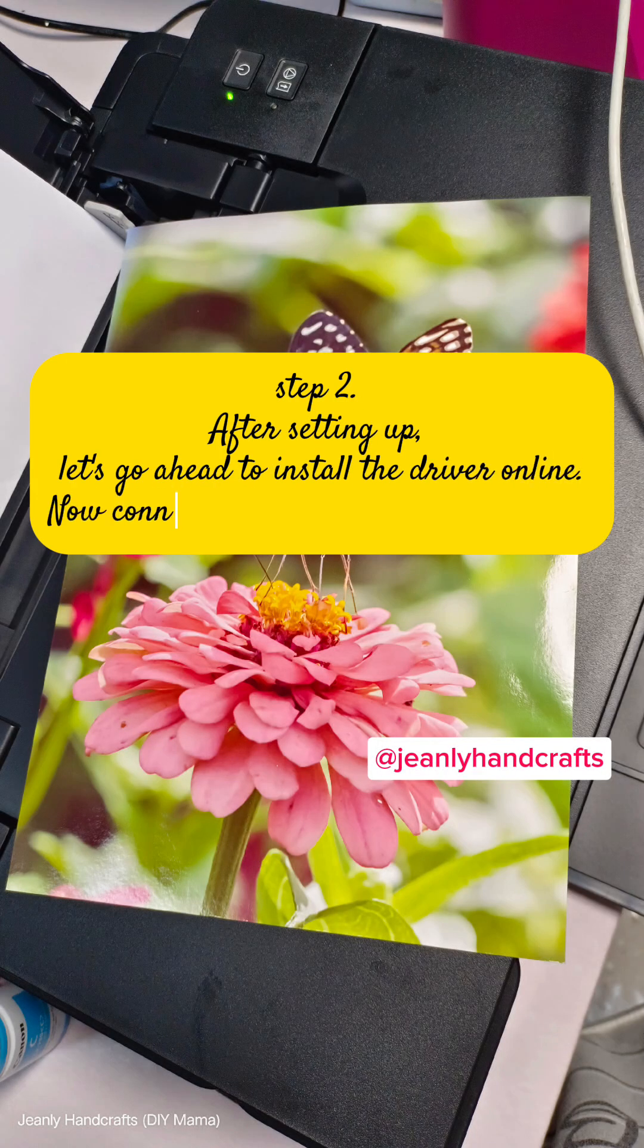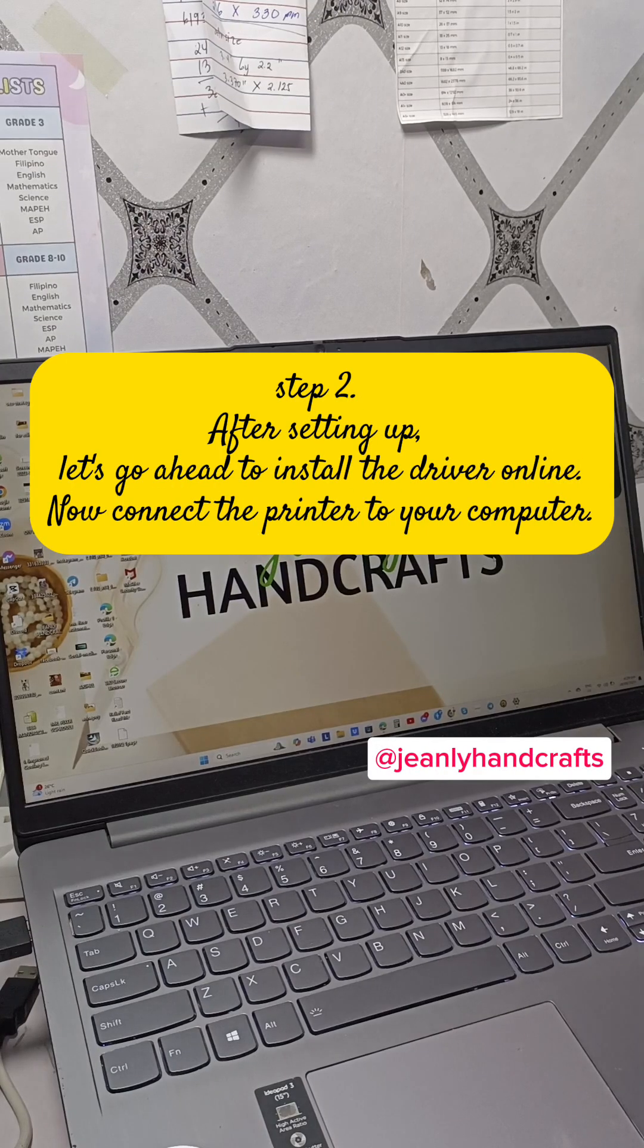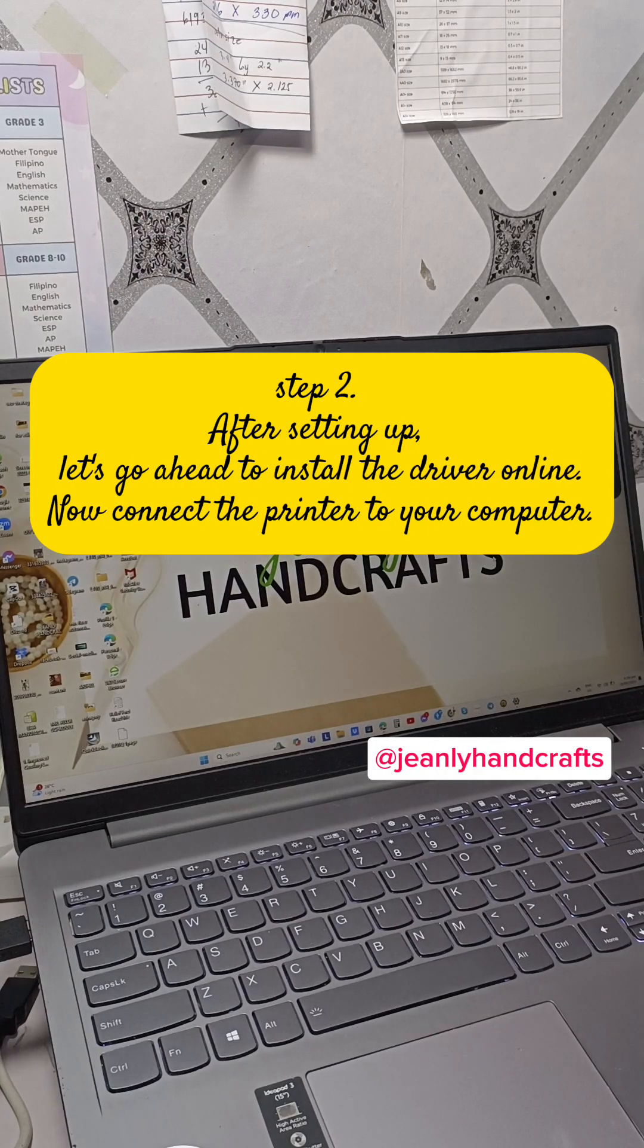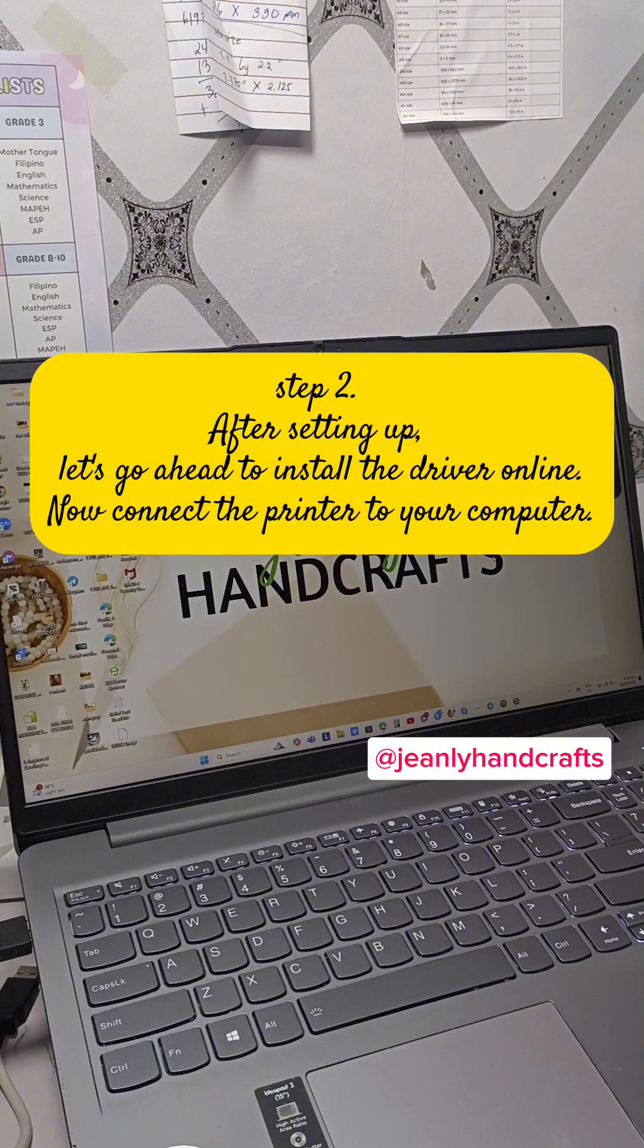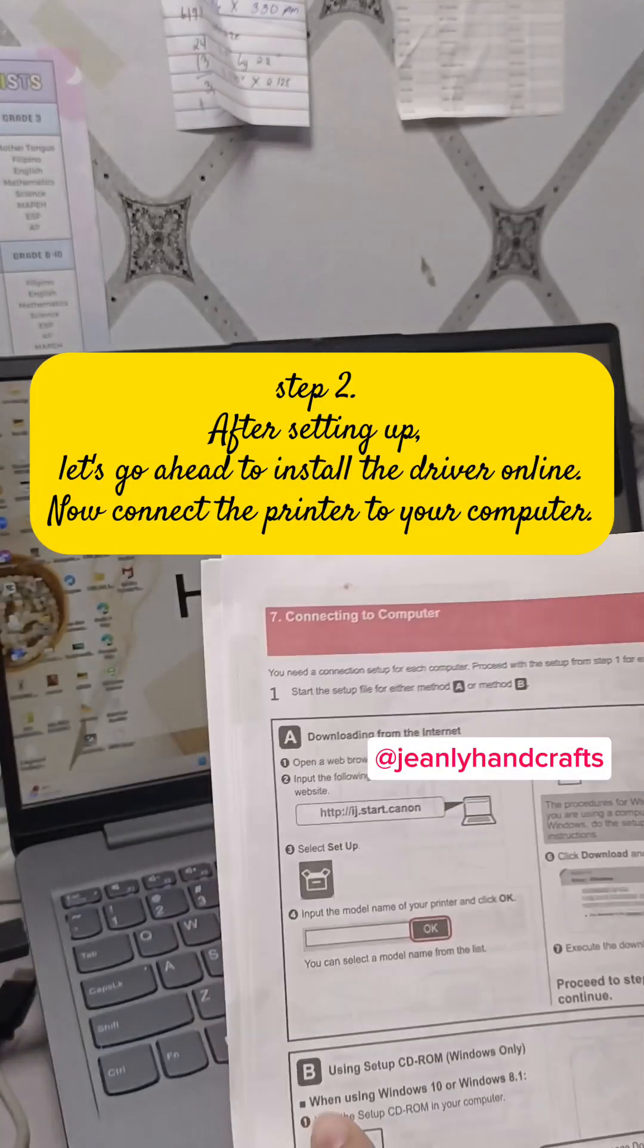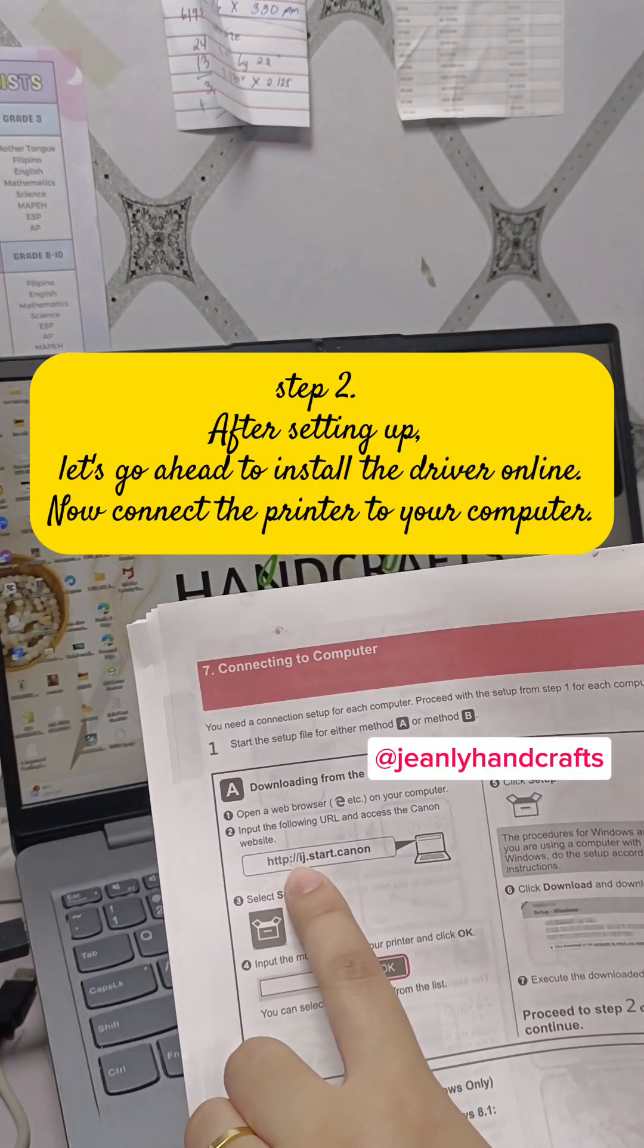Step 2: After setting up, let's go ahead to install the driver online. Now connect the printer to your computer.